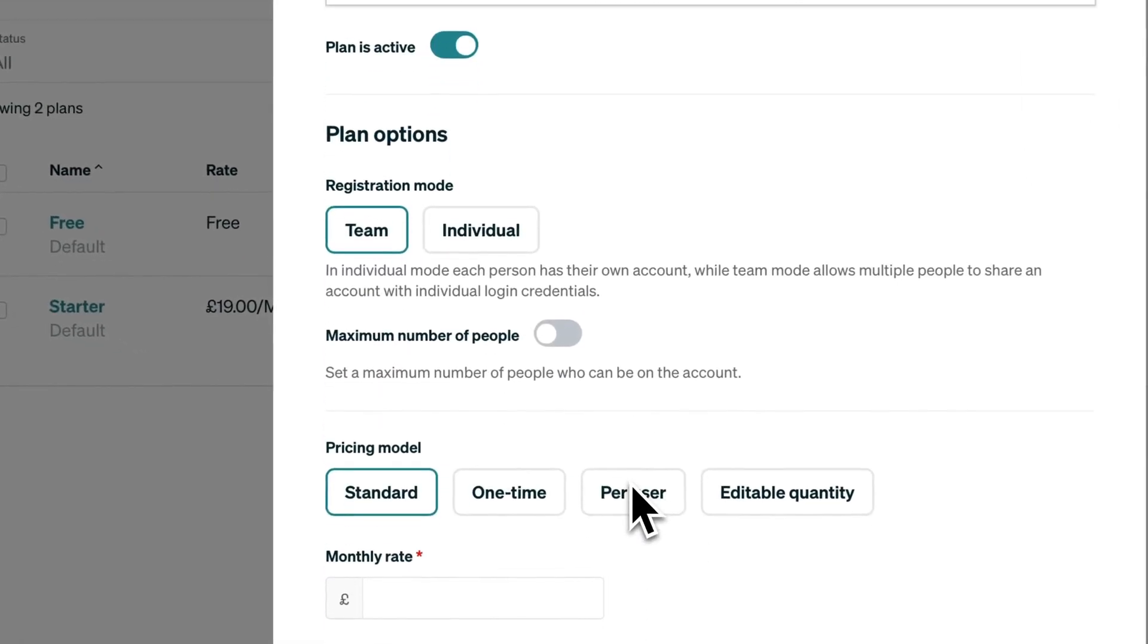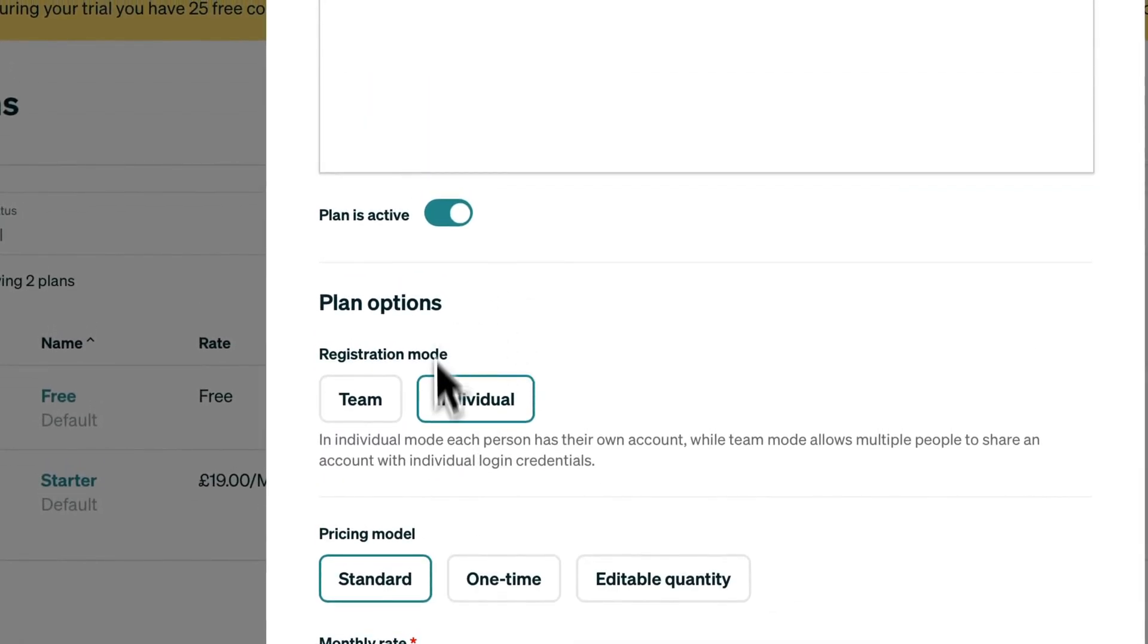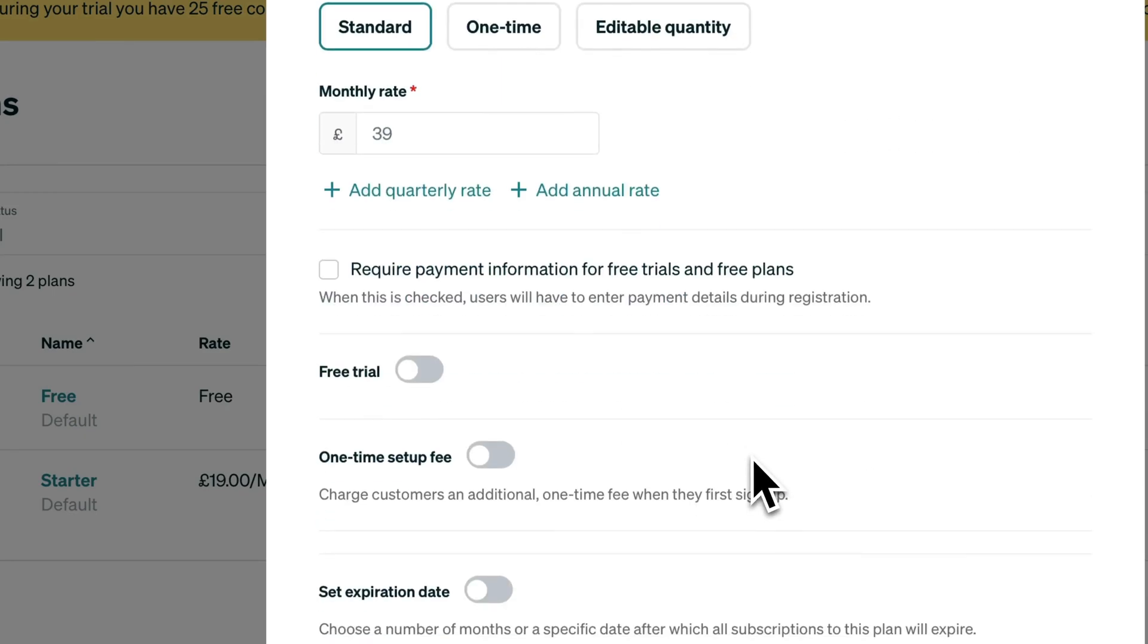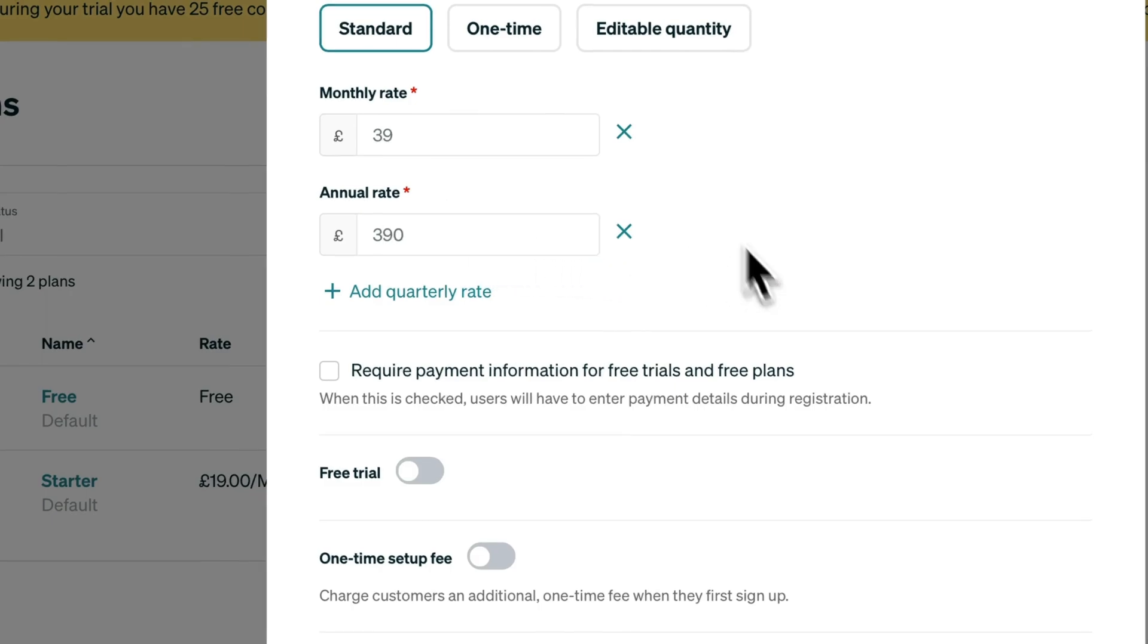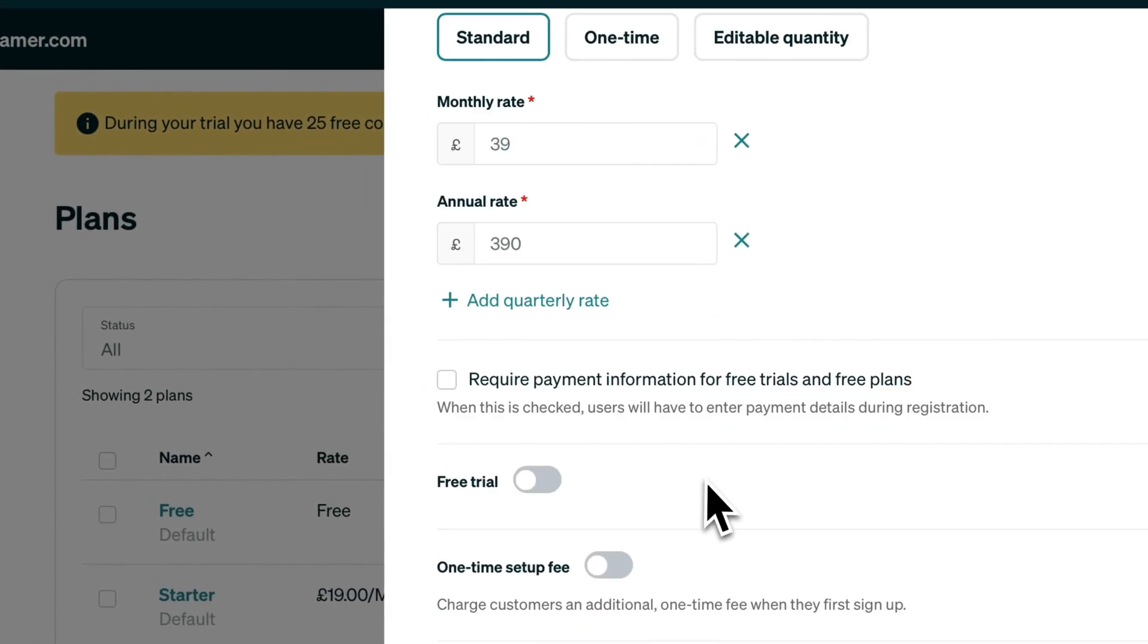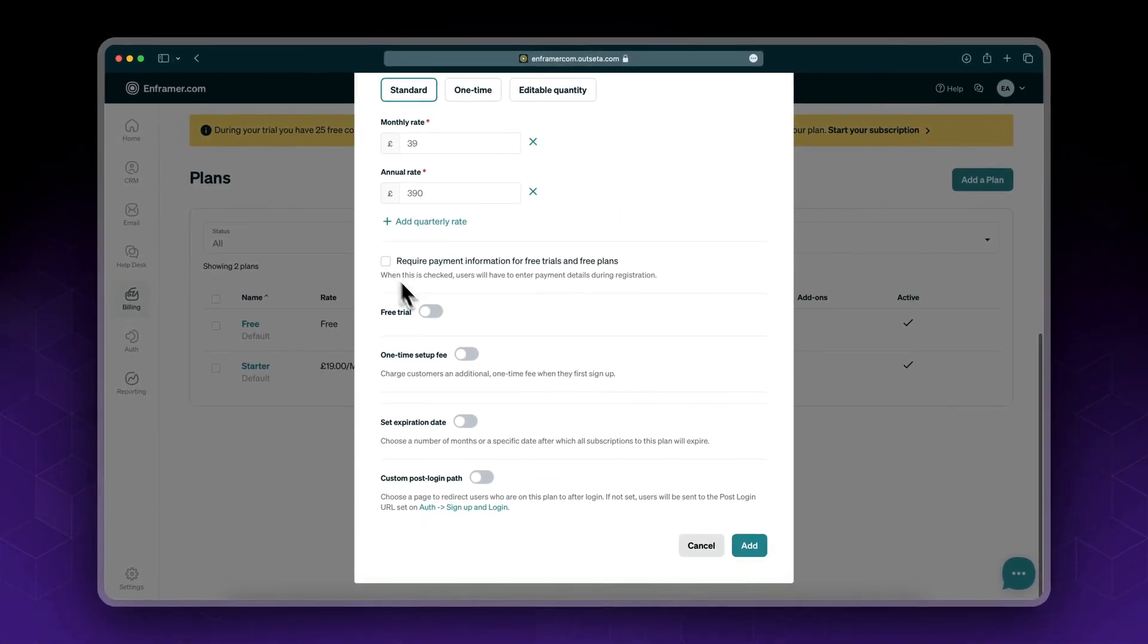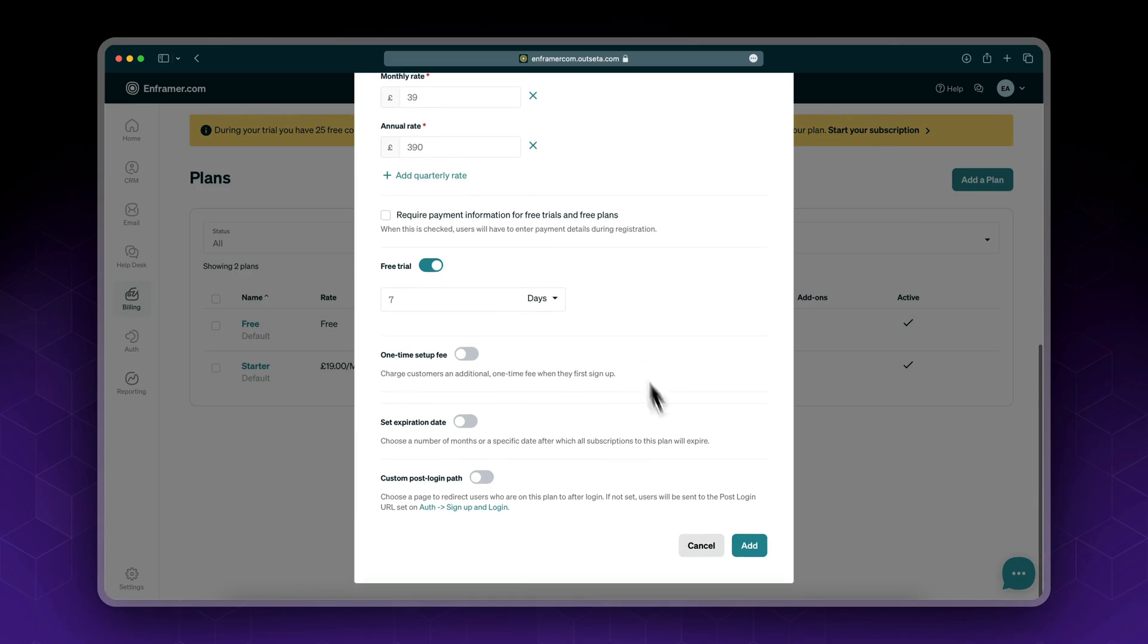Plan is active, registration mode again individual. In this case my monthly rate is 39 pounds and the annual rate is 390 pounds, so we're offering again a two-month discount. I will enable free trial, I will not require the credit card, and I'll set it to seven days. Click add.